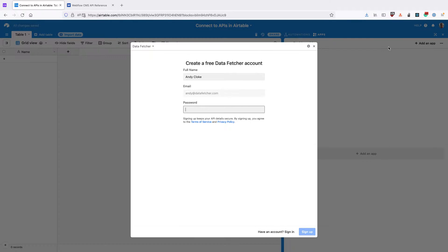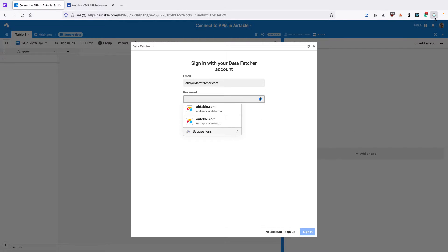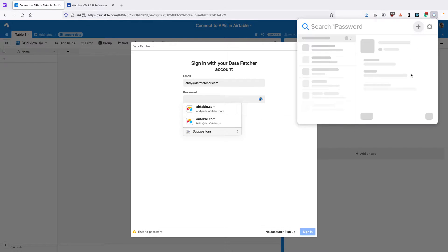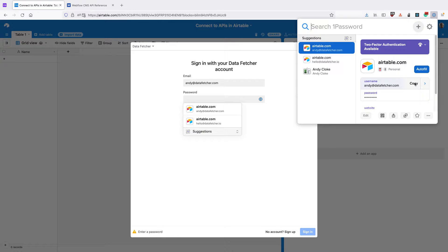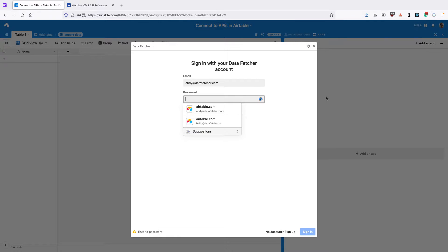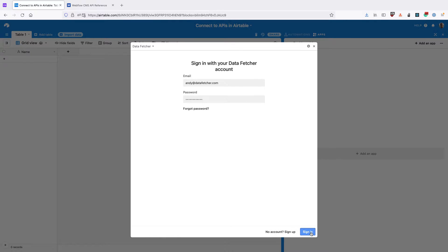Data Fetcher is a free Airtable app that lets you connect to OAuth APIs as well as other APIs. Once you've installed it, sign up for a free Data Fetcher account or sign in to your existing one.